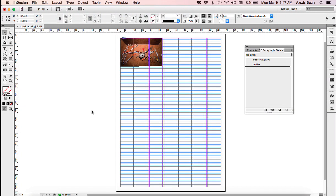For this movie, we're going to set up our baseline grid and apply it to our text, and we're also going to set up simple style sheets.